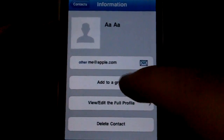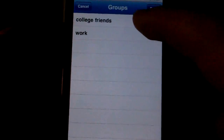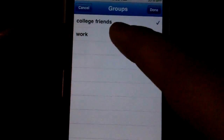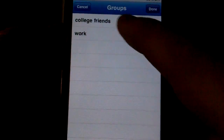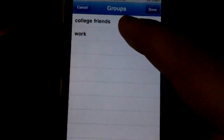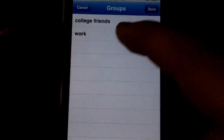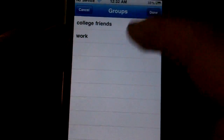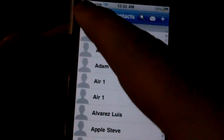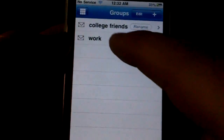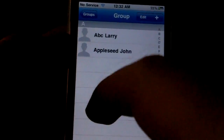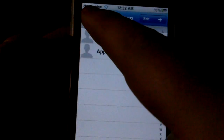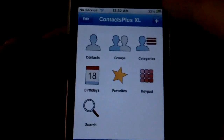One thing I did notice is it would be nice if there was a way to unselect having assigned someone to a group — say you don't want them in any of your groups. You can't do that from here. It is possible to get rid of them, but what you'll have to do is actually go to the Groups and manually remove them from there. Just like that. So that's Groups.